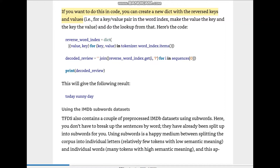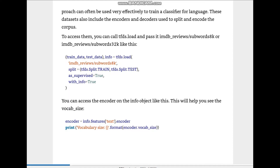Now I'm using the IMDB subwords dataset. There are pre-processed IMDB datasets using subwords available in TensorFlow Datasets. We don't have to break up the sentences by word — they've already been split up into subwords for you. Using subwords is a happy medium between splitting the corpus into individual letters and individual words.